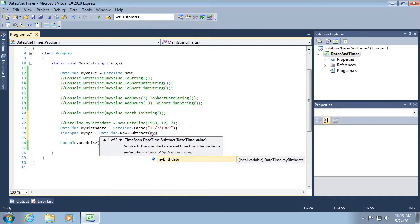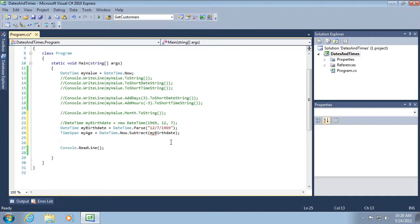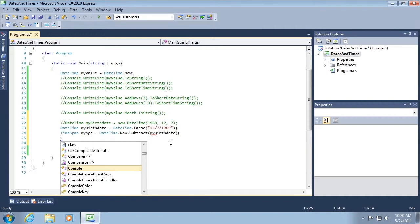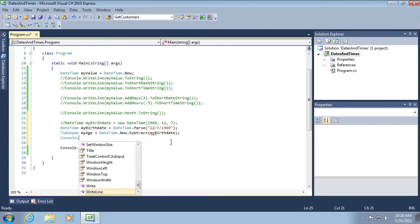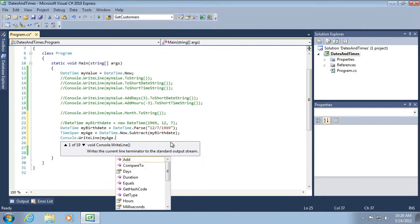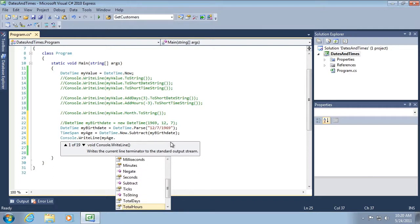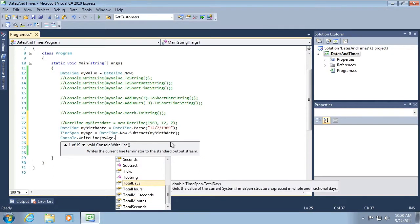Okay. So notice that the subtract method takes a DateTime value. So it's going to take now minus whatever date I pass in. And then what I want to do is console.WriteLine myAge dot. And it has a different number of methods. I can choose to, for example,